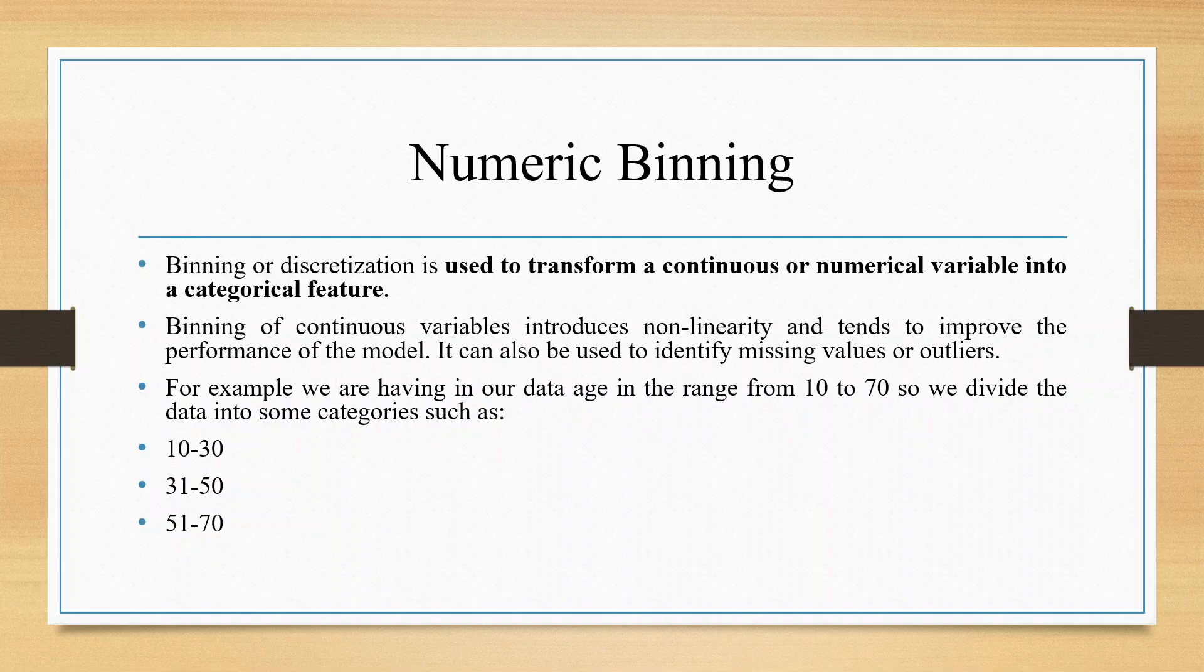For example, we have data consisting of age in the range 10 to 70. We want to divide this age into categories: 10 to 30, 31 to 50, and 51 to 70.